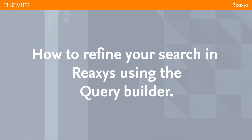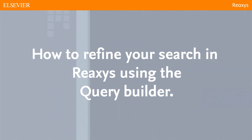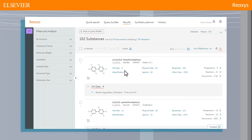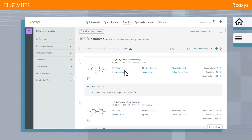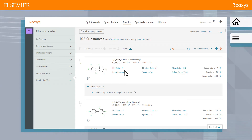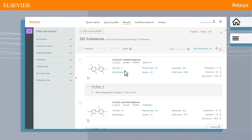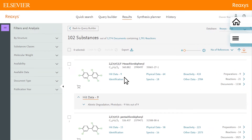How to refine your search in Reaxis using the Query Builder. When searching with Reaxis, you might want to refine your search. We will use the example of our query to show you how.